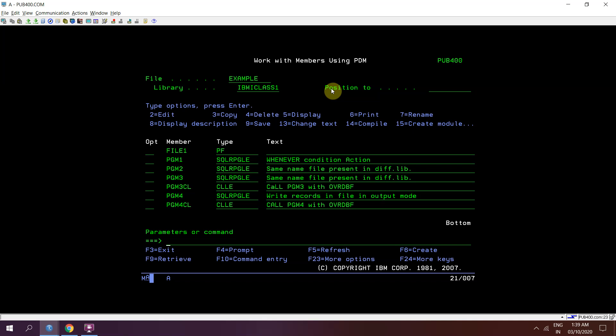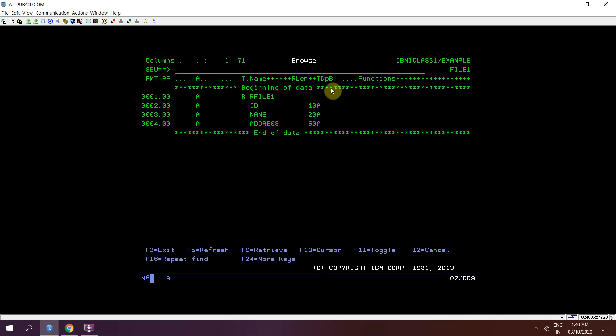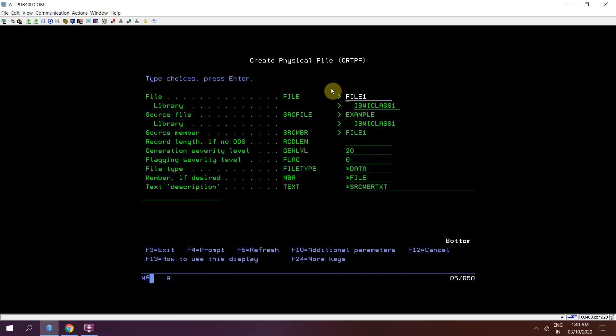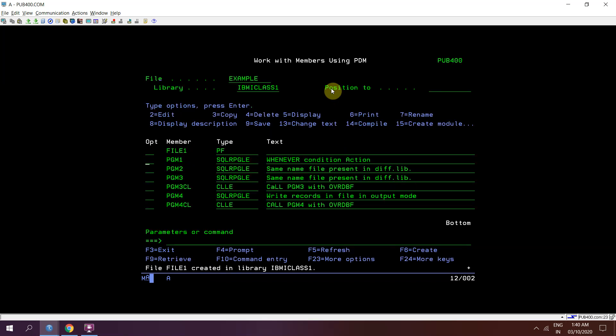So let's move to create a physical file. We have this FILE1 whose record format is RFILE1 and it has three fields: ID, name and address. Now I will be compiling this file using option 14, that is create PF command. Now once I will create this physical file, the file has created.